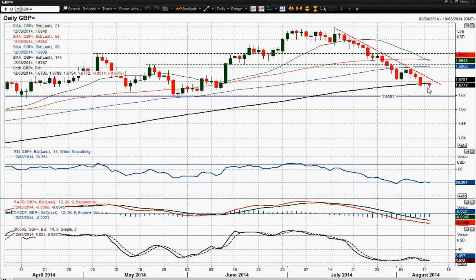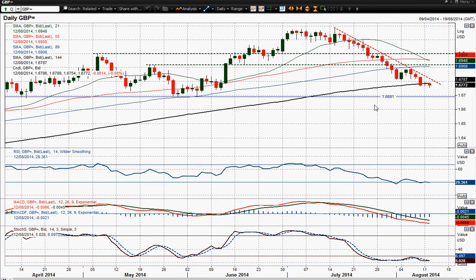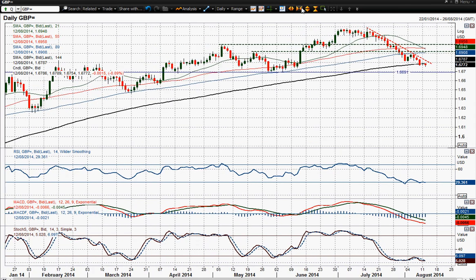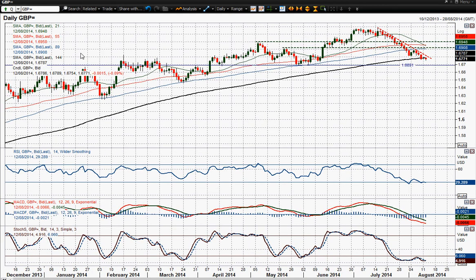It seems this downtrend is pulling cable lower towards a test of 1.6737 and probably 1.6691, which — if you zoom out — you've got a series of pivot levels through here, a bit of a pivot level that became resistance then support, support again. So it looks like the 1.67 area is a fairly key level now for cable and I think that could well be coming back for a test of that level.